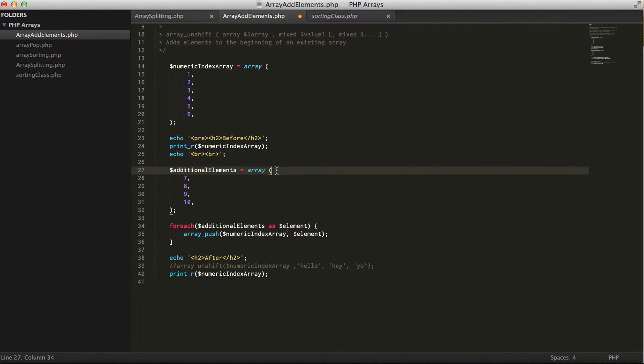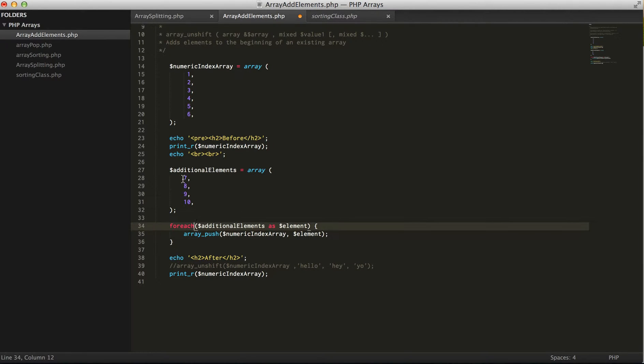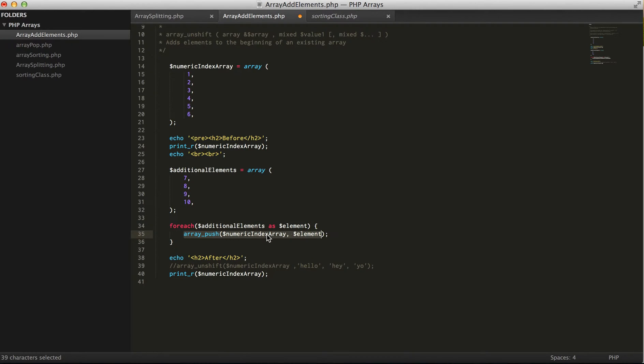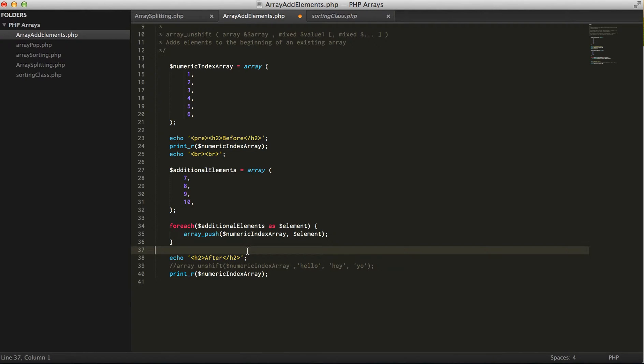We can go through that array and push every element one by one. In the first loop it'll actually push to numeric index array seven, and the second time around it'll push eight, nine, ten. So if we actually run this, it pushes everything to the end.